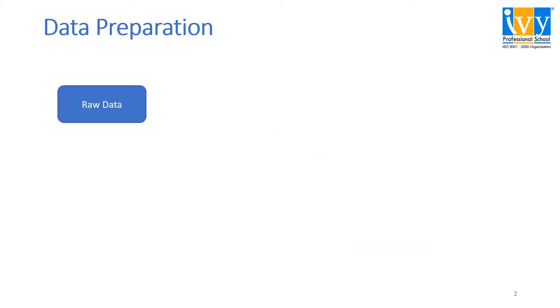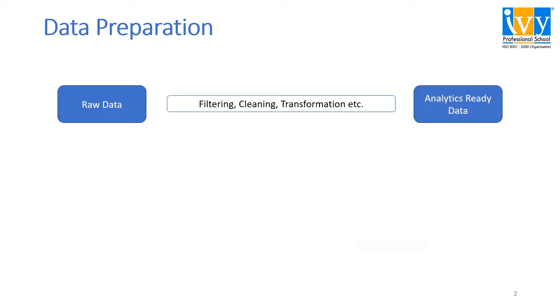We'll start with data preparation. Data preparation is the process of transforming raw data to analytics-ready data. To transform this data into analytics-ready data, we require filtering, cleaning, transformation, etc.